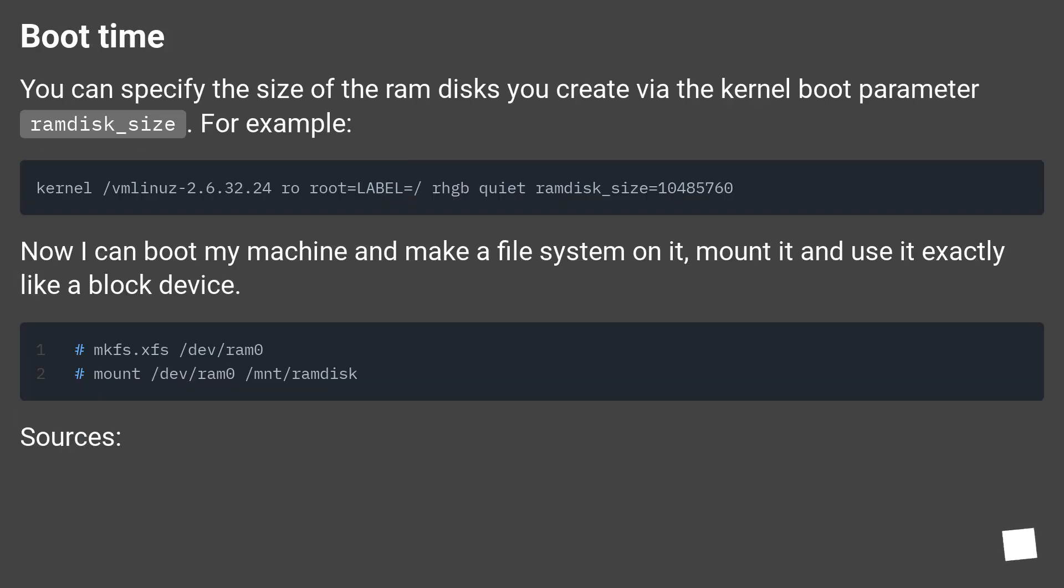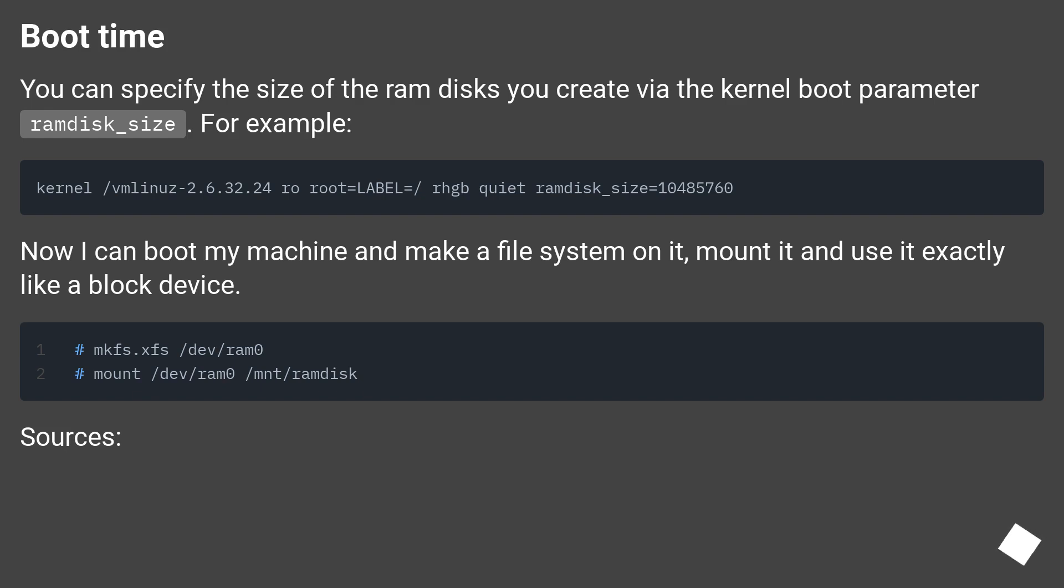Boot time: You can specify the size of the RAM disks you create via the kernel boot parameter ramdisk_size. For example, now I can boot my machine and make a file system on it, mount it and use it exactly like a block device.